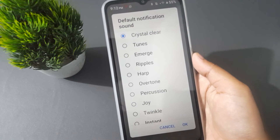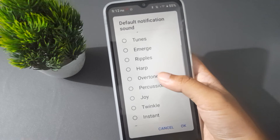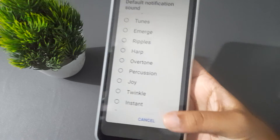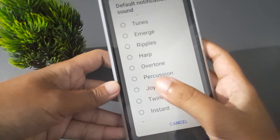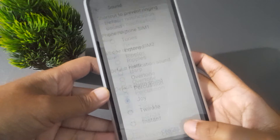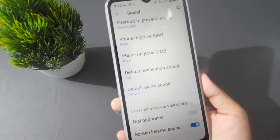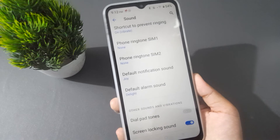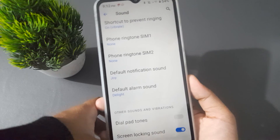If you want to set a notification sound, select any tune from here. Click on Joy, then click OK. This ringtone will be applied successfully as your notification sound. You can apply any notification sound you like this way.